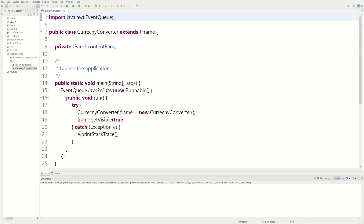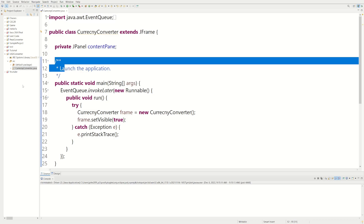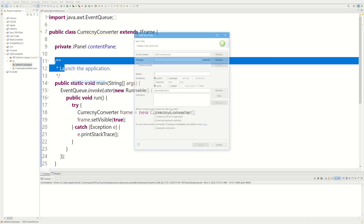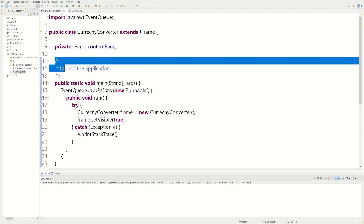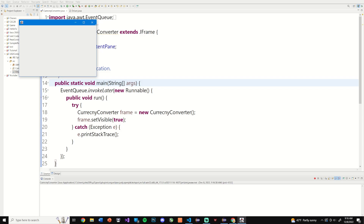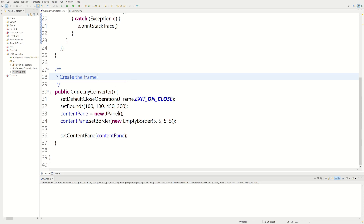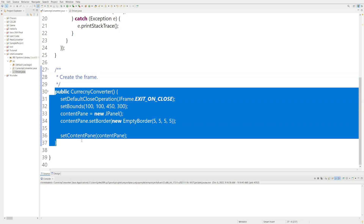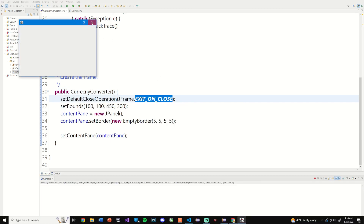I like to organize everything into classes, so we're going to call this Driver. We want it to have a public static void main method. If we run this we're going to have a little window. Everything is made inside this constructor right here. If we run our program and hit X it's going to close the program.